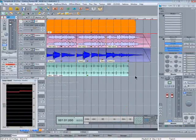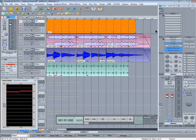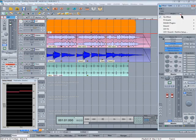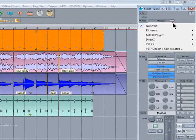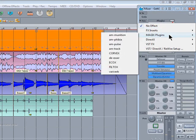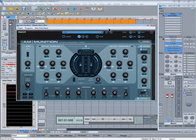So that covers the master FX rack. Naturally you can add your favorite VST plug-ins from the plug-in slots at the top. Including the legendary Magix ammunition plug-in.